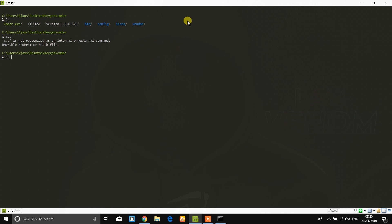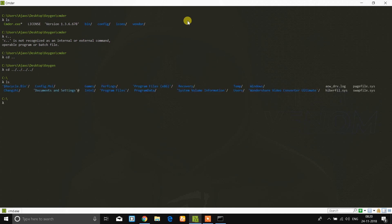If you use these Linux commands in the regular command prompt, you will have problems. So I suggest you use CMDR. CMD has some limitations, but CMD is still very useful if you have any issues or need to install software.